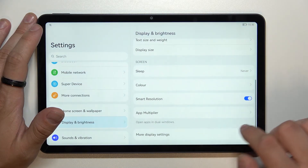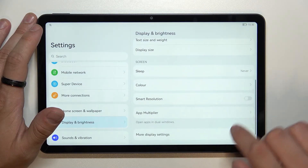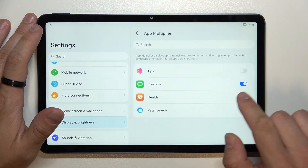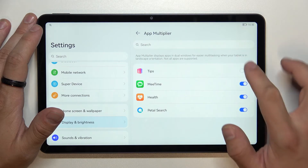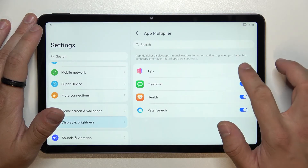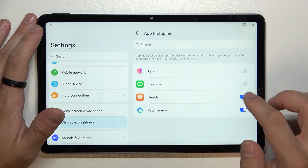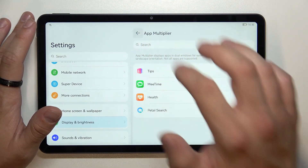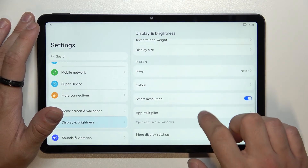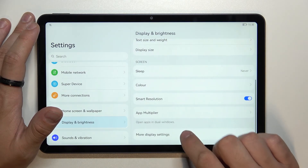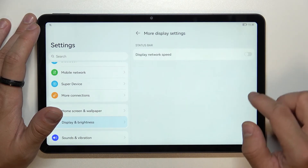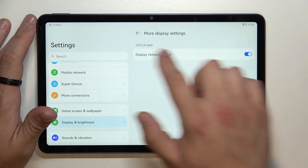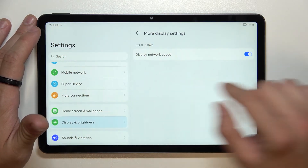Then we can enable or disable smart resolution, app multiplier for apps, and in more display settings you can enable or disable displaying network speed on the top bar.